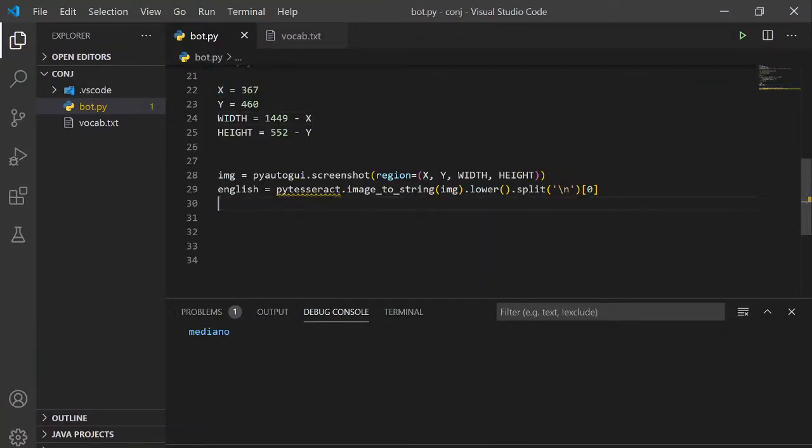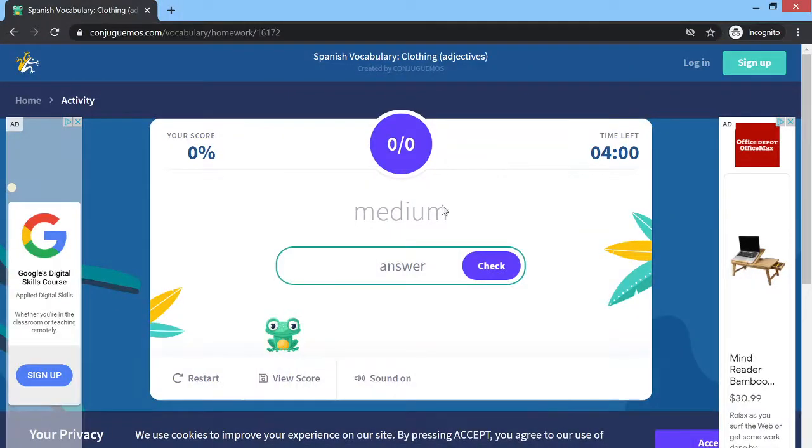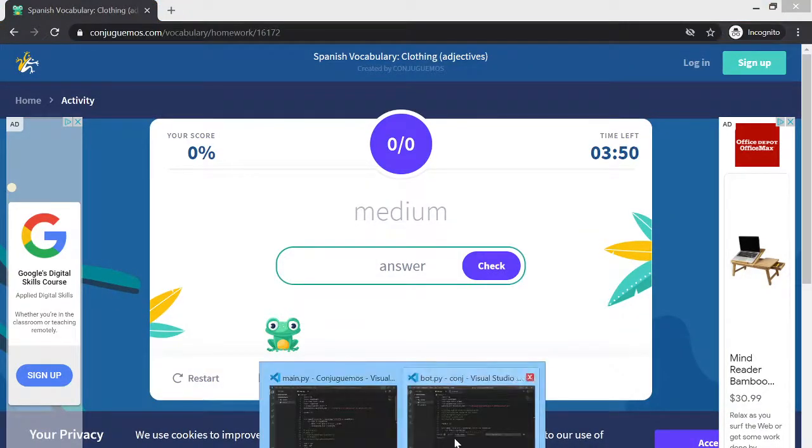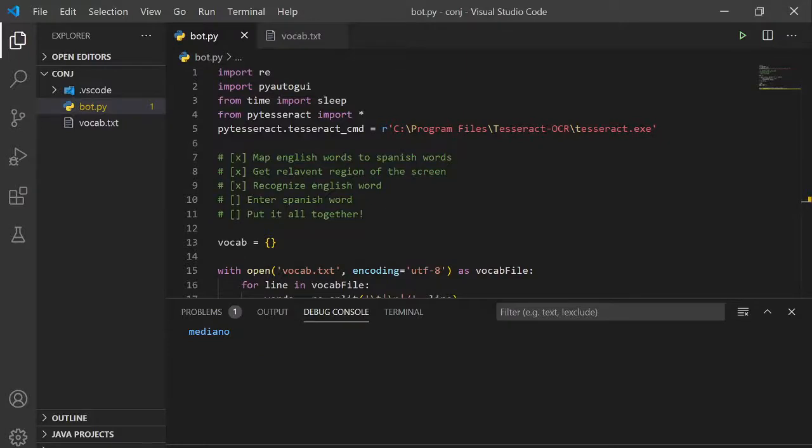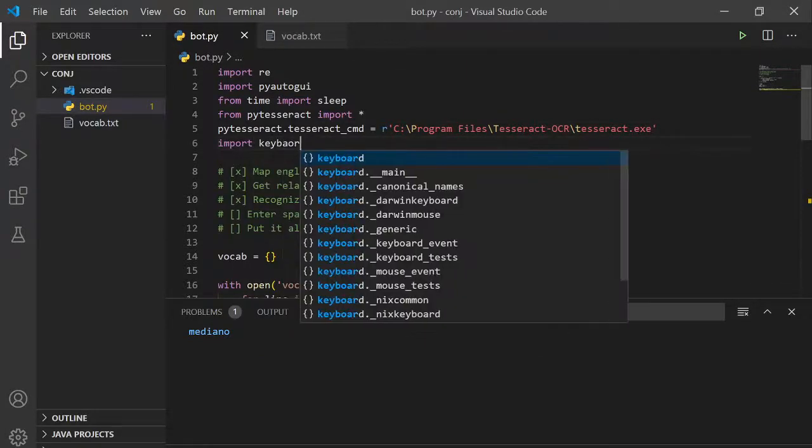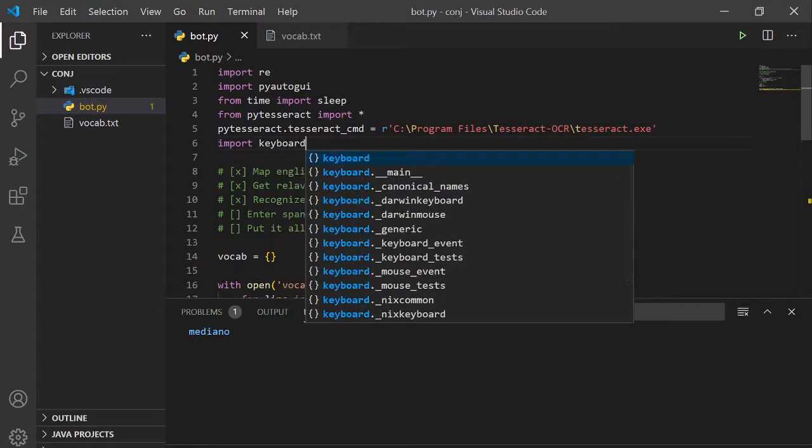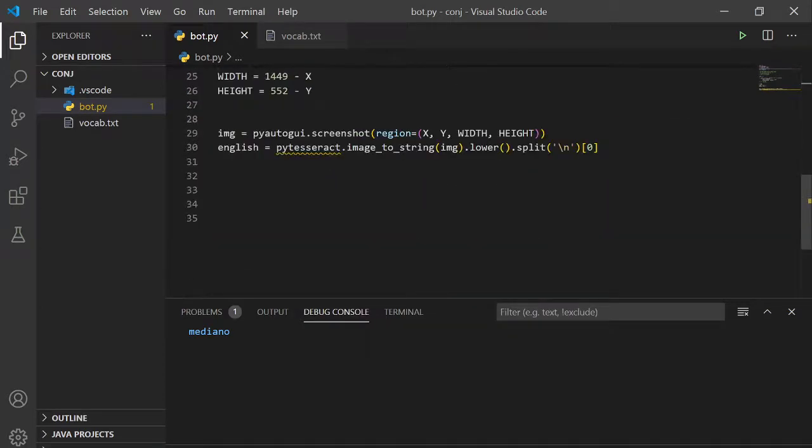Okay, so we still have to enter the Spanish word into here. In order to do that, we have to import keyboard. So we have to pip install that.